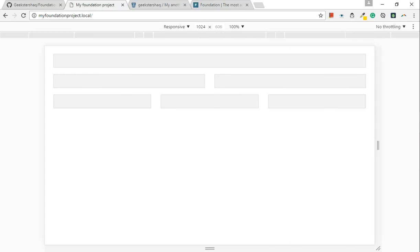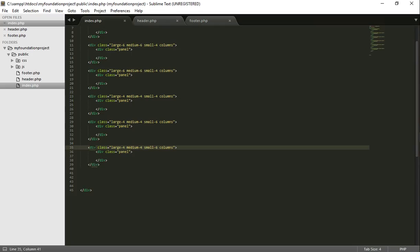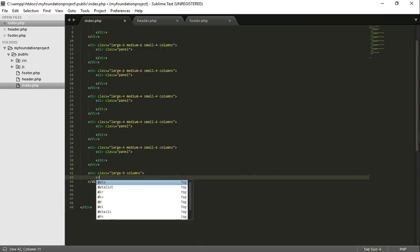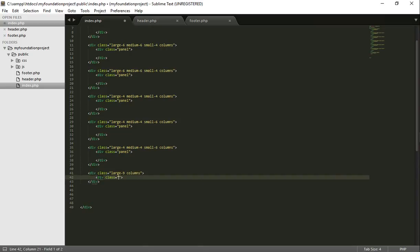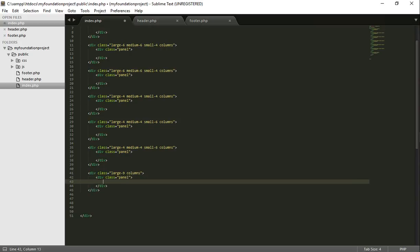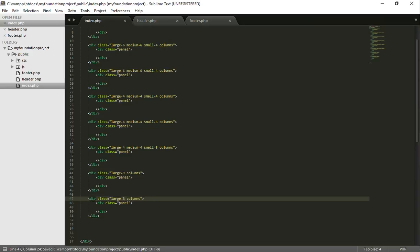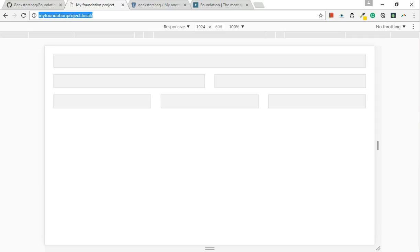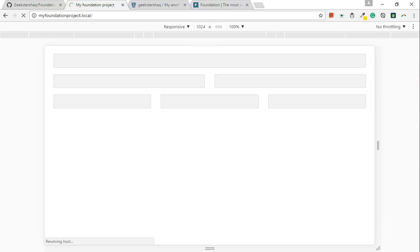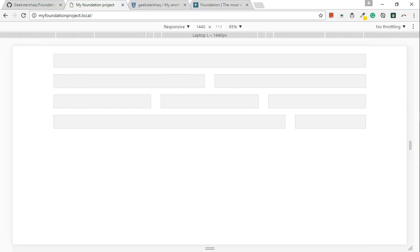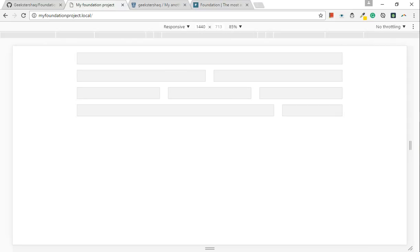So let's do an odd number. Div class large 9 columns. Div class panel. 9 plus 3 will equal 12. So we can change this one to 3. So you can see on a medium device, it's going to 12. But here, 9, 3.